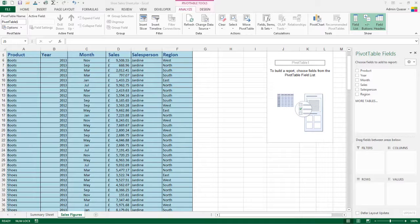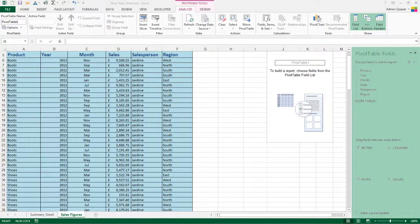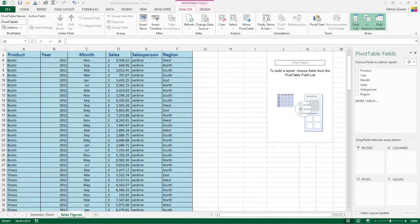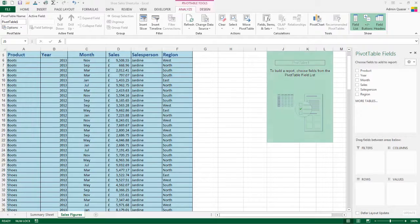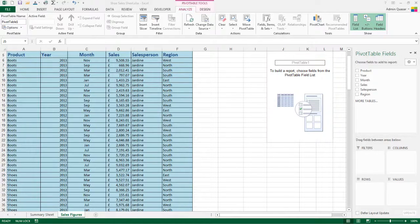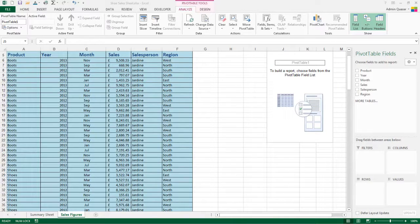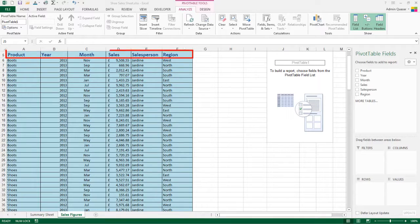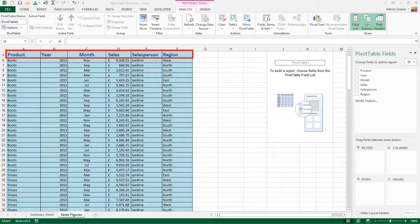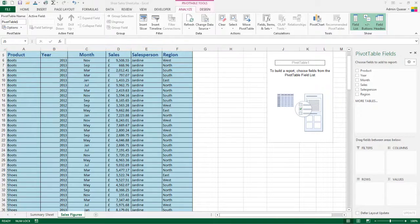The pivot table field list appears on the far right of the screen in its own pane. And we've got a pivot table, one diagram on screen ready for us to go. Each column of our data, so product, year, month, sales, salesperson, region has been added in as a field.